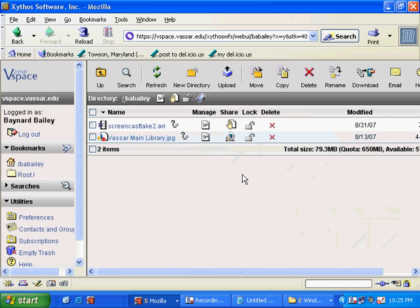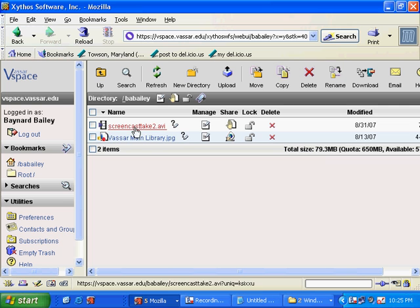Okay, so that took a little while. I went away and came back. It was about 15 or 20 minutes. But now you can see in my vSpace directory, I have two files.